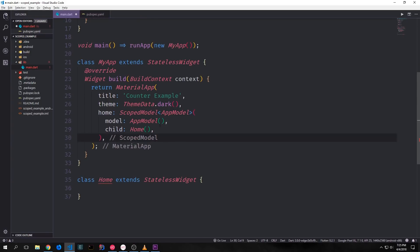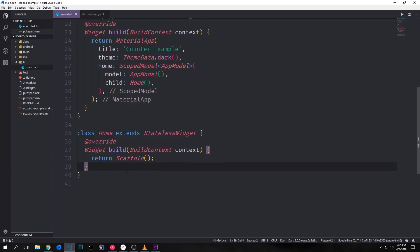For this ScopedModel widget we need to define a child. I'm going to put in a Home widget, which is a custom widget that extends a StatelessWidget. Our Home widget will have a build function which returns a Scaffold, and we'll put the rest of our user interface inside of this Scaffold. Like the store widget from our Redux example, the ScopedModel widget makes it so that any widgets inside of it have access to our AppModel. We need to use specific widgets to gain access to the AppModel, and I'll show you that in a moment.